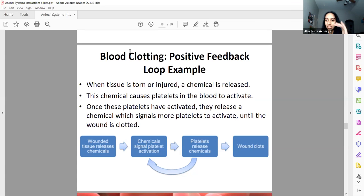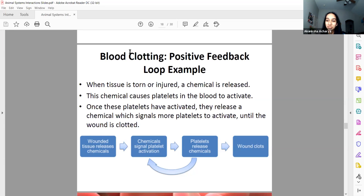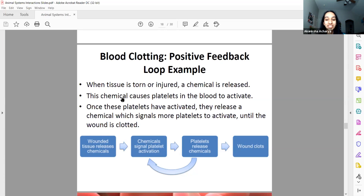All of these clotting factors come together to create thrombin and fibrin — the blood clots you can see. So next time you pick at your scab, remember your body worked very hard to create it and you should be more gentle.